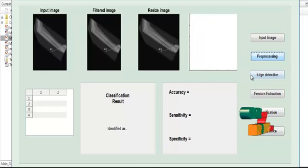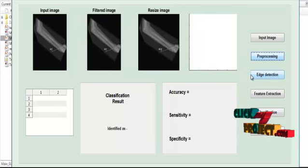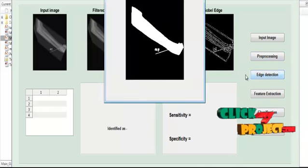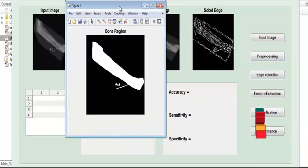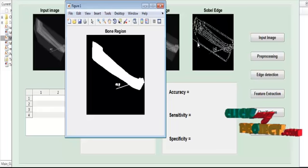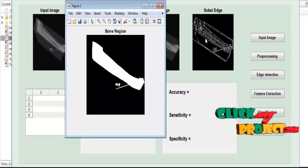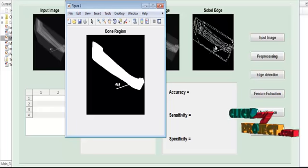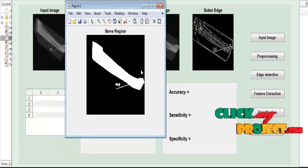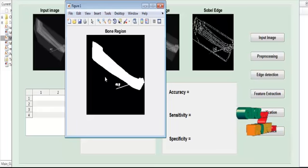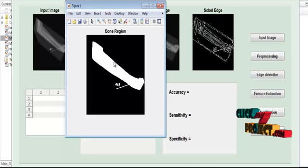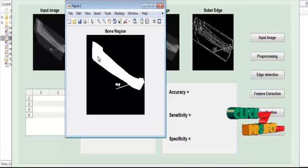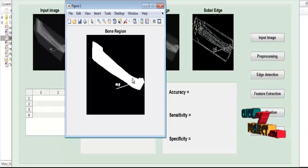After noise removal, we move to the third stage: edge detection. In edge detection, we use the Sobel operator to detect the edge portions of the bone region. The edge portion will look like this. Then the result is applied to extract the bone region from the background region. You can see the difference — the background is completely black, and only the bone region and hand region remain as white regions, meaning the foreground.